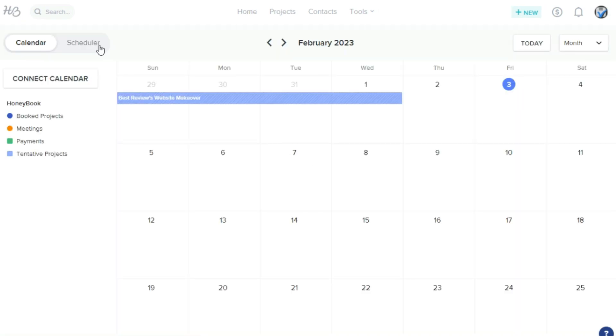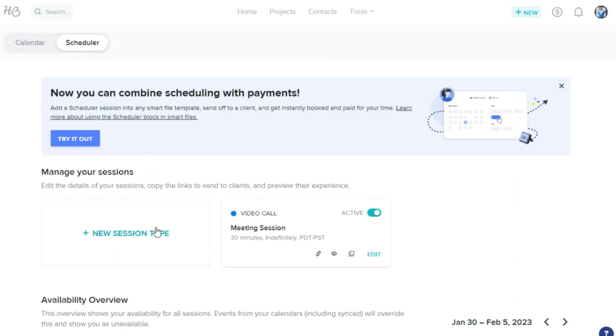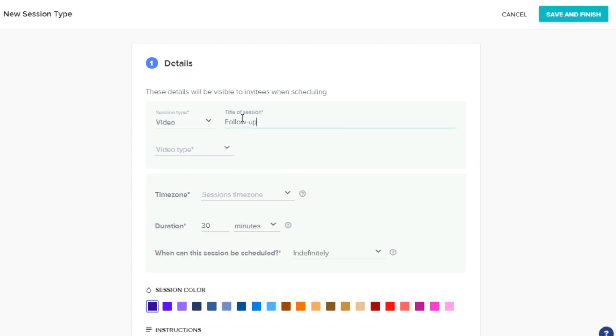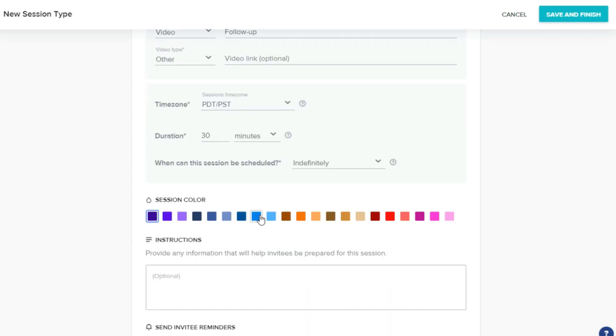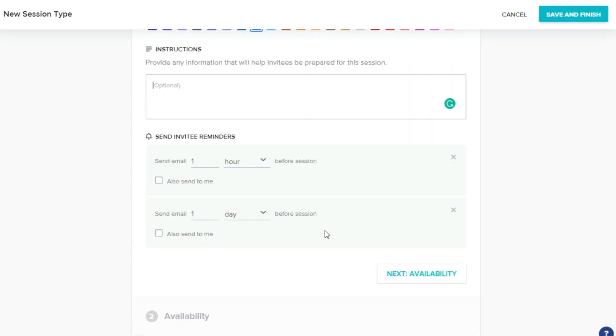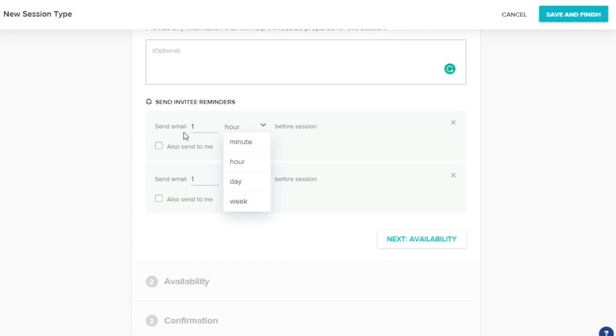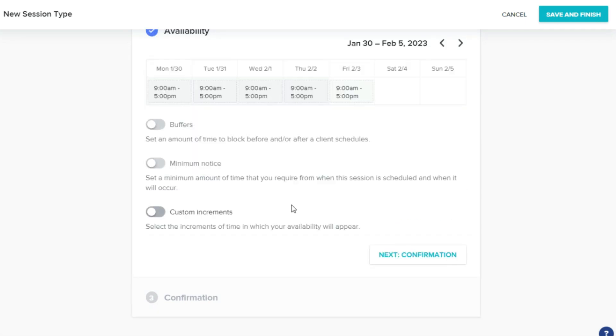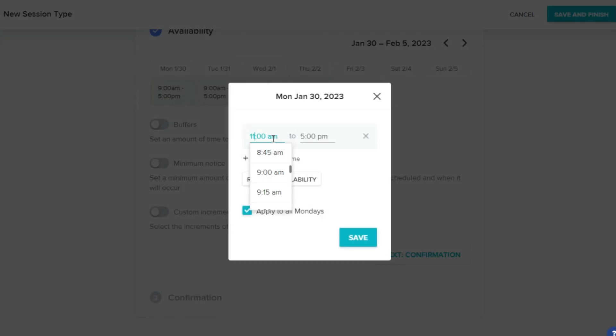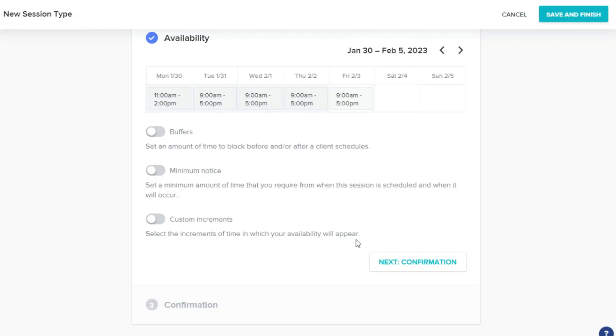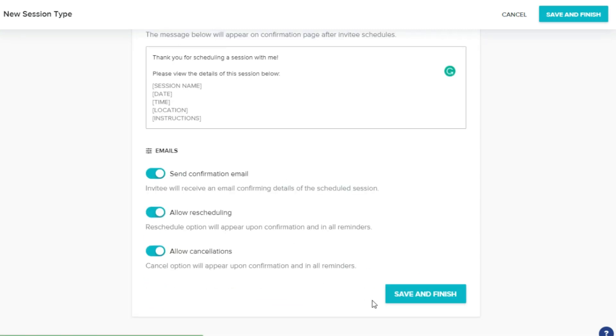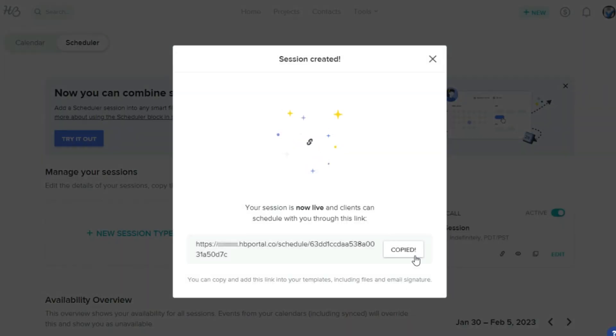HoneyBook's meeting scheduler is also a real time-saver, as it allows users to create sessions based on their availability, set meeting details like duration, and customize a confirmation message. Clients can then choose the time that fits their agenda and schedule a meeting directly from the client portal.